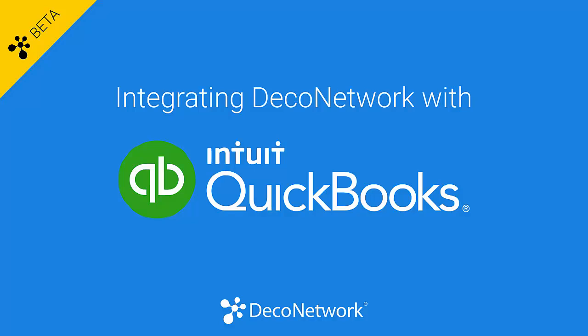Hi, this is Brennan from DecoNetwork with a beta overview of integrating your DecoNetwork software with QuickBooks.